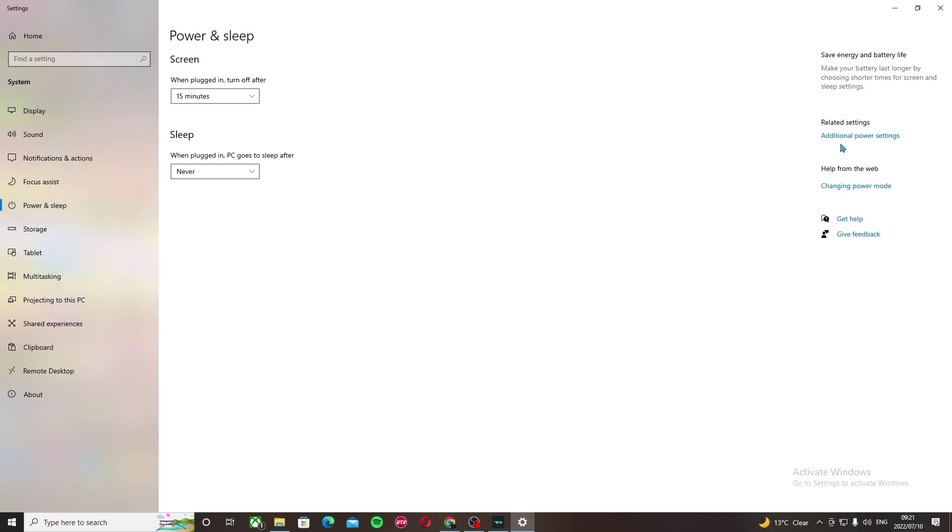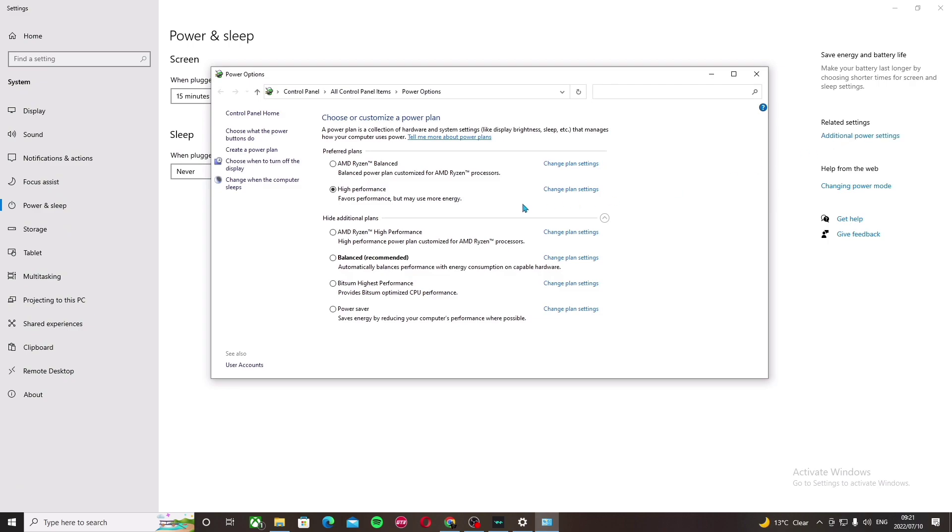Go to additional power settings and make sure it's on high performance. This will make sure your PC favors high performance rather than balanced performance, so make sure it's on high performance.